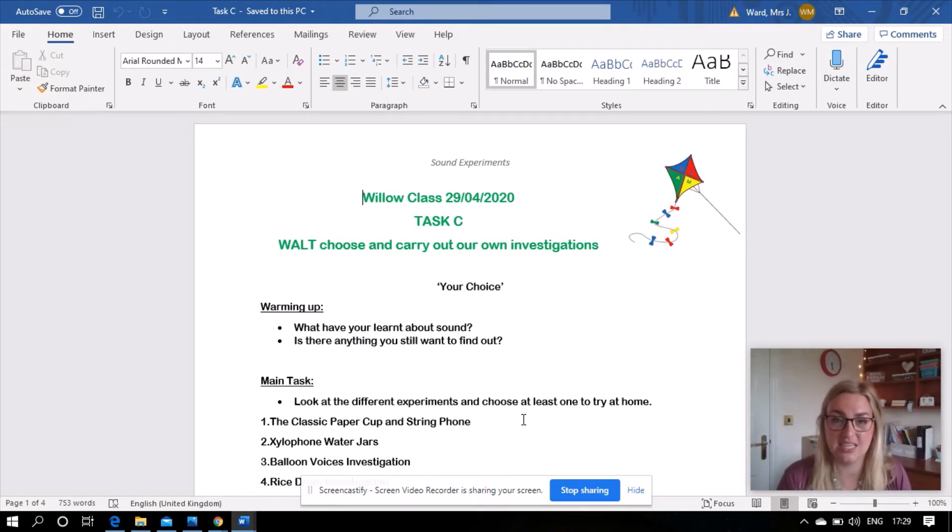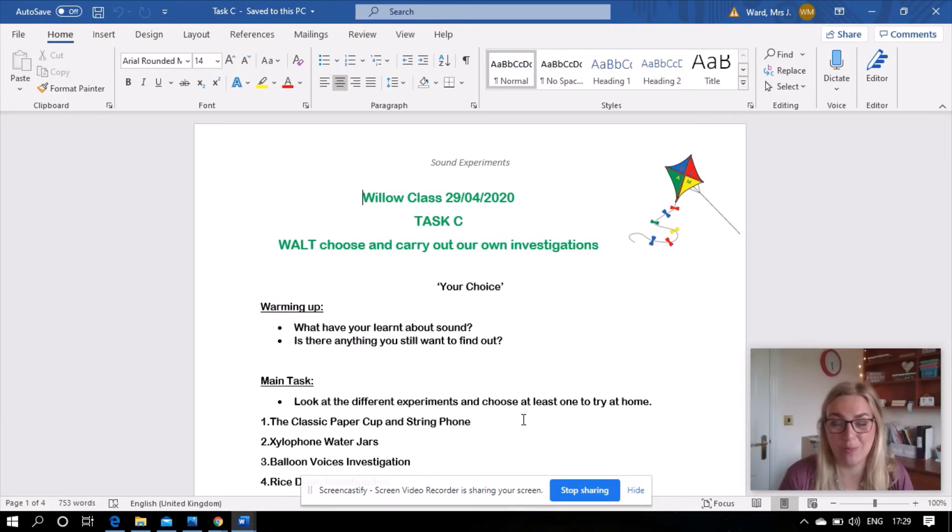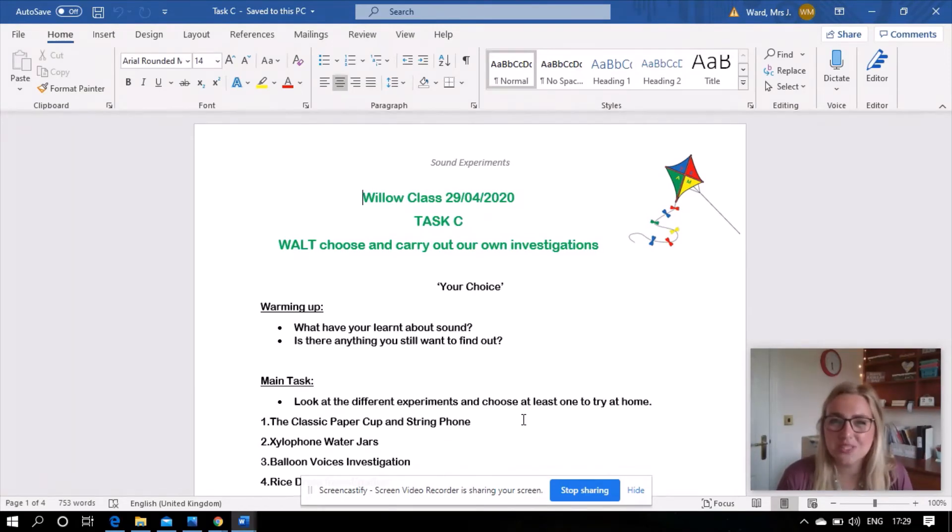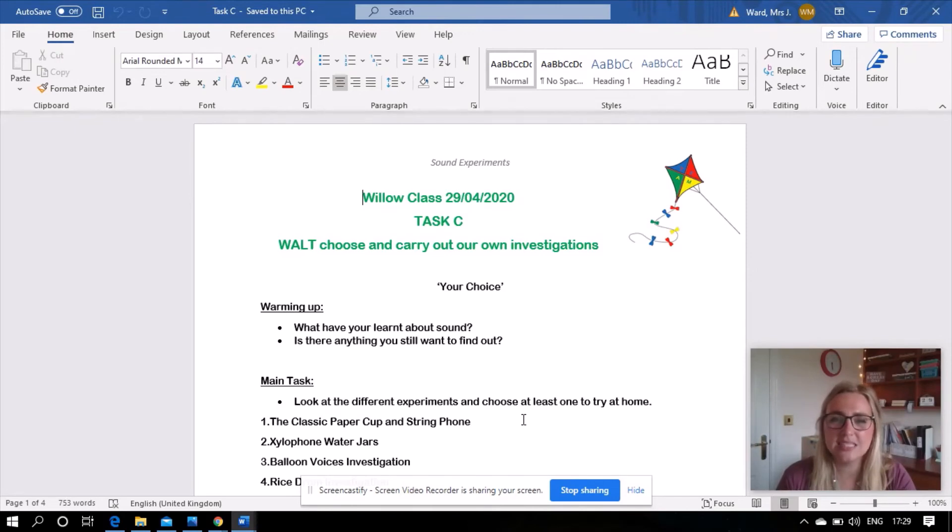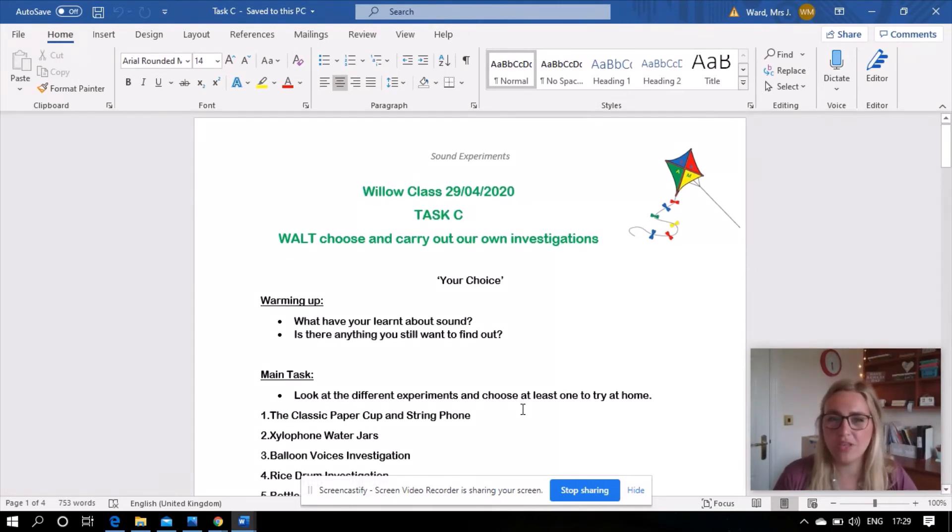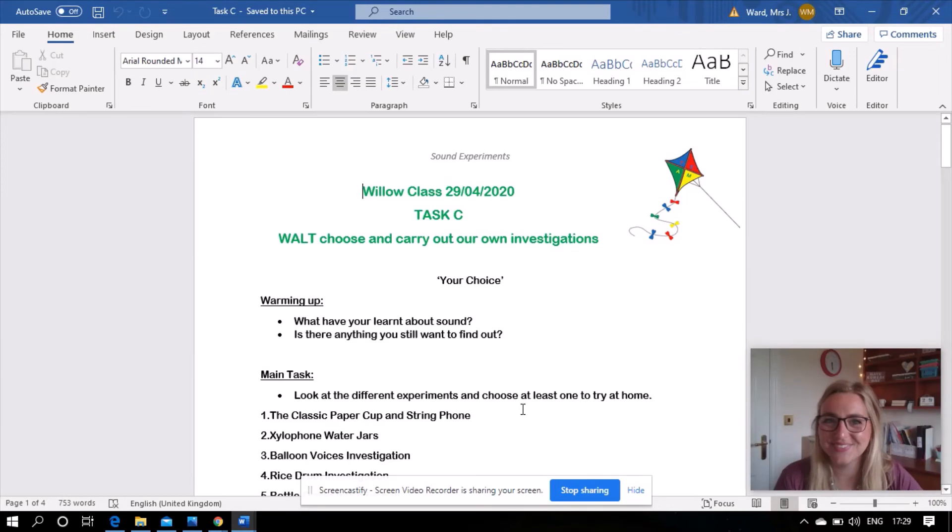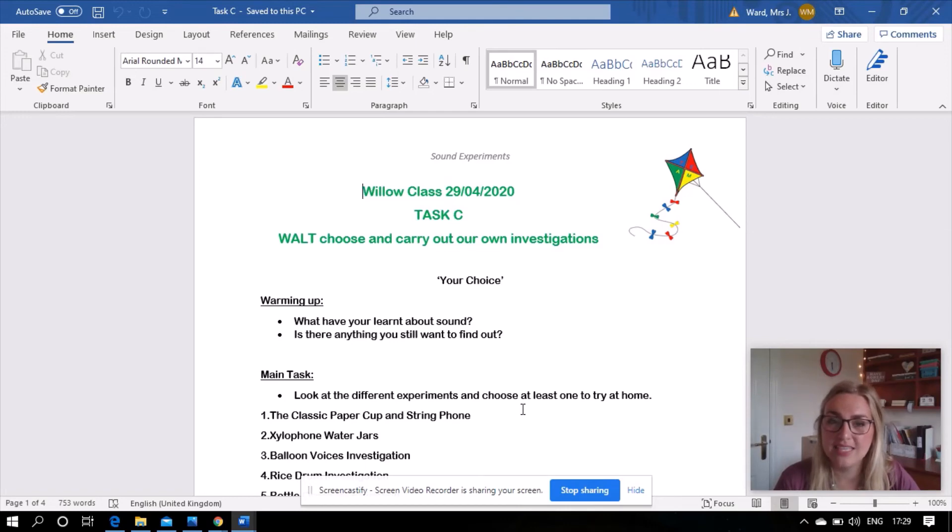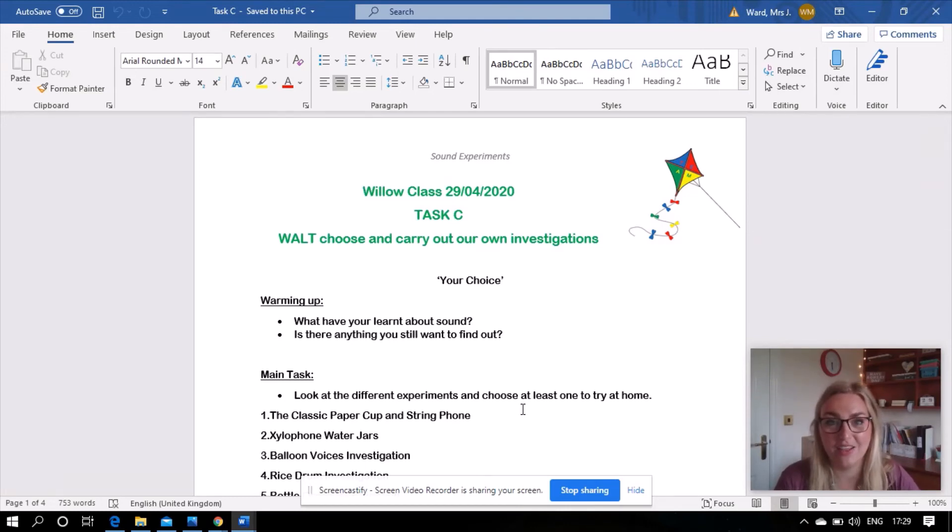So you've got lots and lots of options, you don't just have to do what I've suggested, but they're there basically as a guide and to help. But the learning objective and what I want for you to do today is choose and carry out your own investigations, so it's a creative science task. So let's warm up. What have you learned about sound this week? And is there anything that you still want to find out? If there is maybe you could let me know, also let your families know too, maybe they can answer your questions.